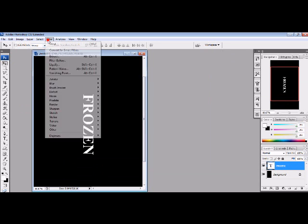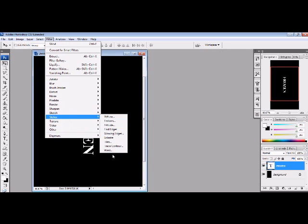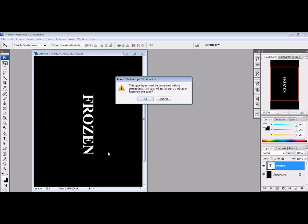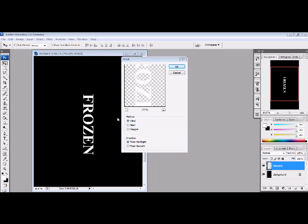And you can go to filter, stylize, and wind. Make sure it's from the right, if you did CW, and you just want to make sure, if it's from the right, it's coming from over here, and it's blowing this way. So you want to make sure it's towards the bottom. The wind is blowing towards the bottom.